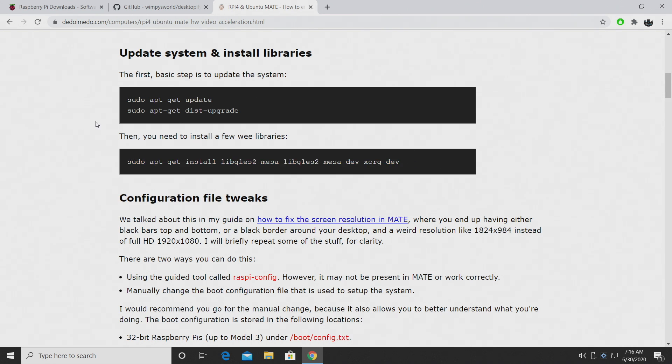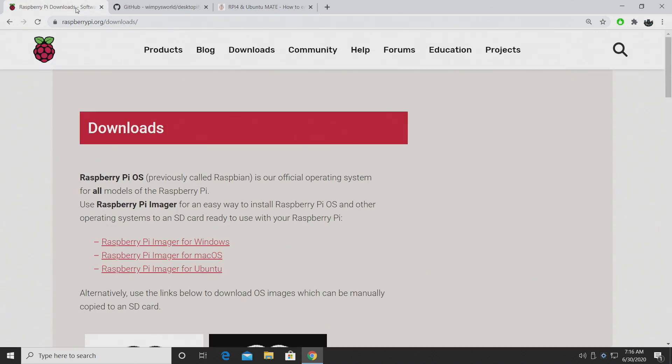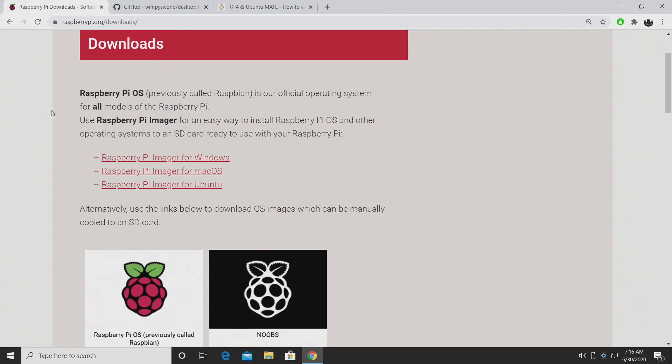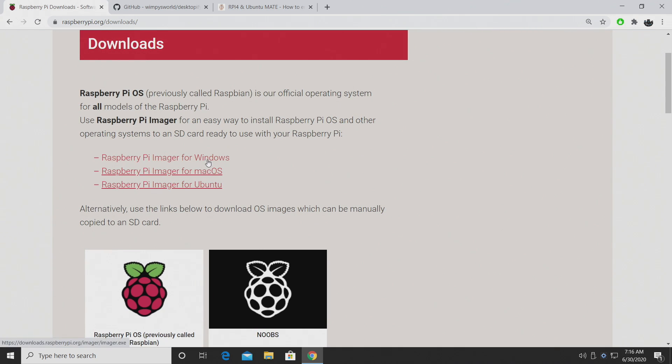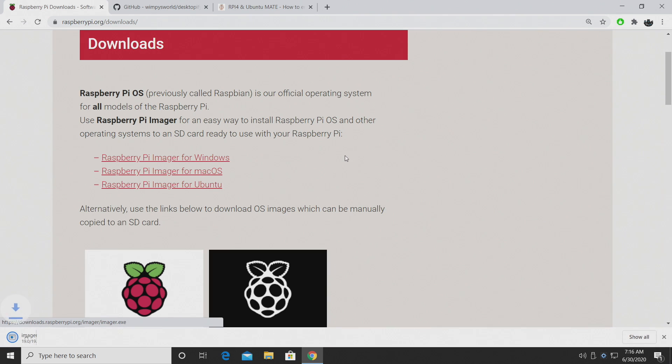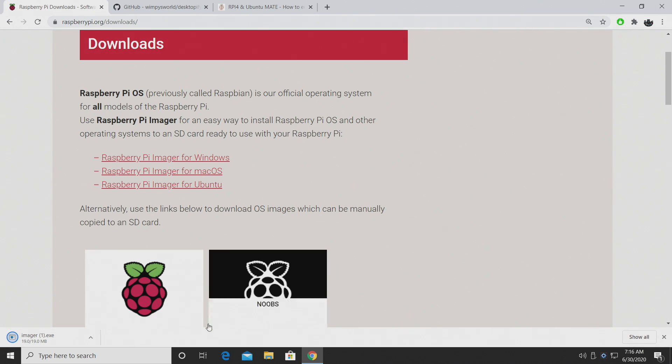Now, I'm going to walk you through all of these steps, but the first thing we need to do is get Mate installed. All links for everything mentioned in this video are in the description. The first thing we're going to grab is the Raspberry Pi Imager. Works for Windows, Mac, or Ubuntu, Linux. We're going to go with Windows.